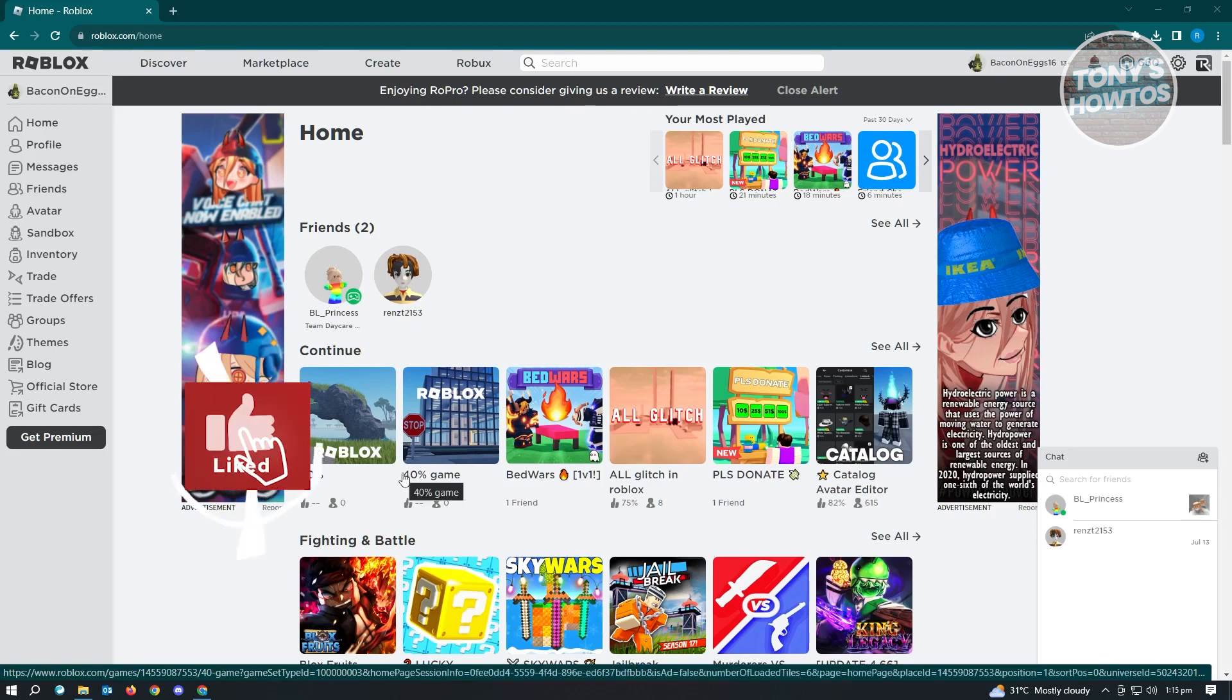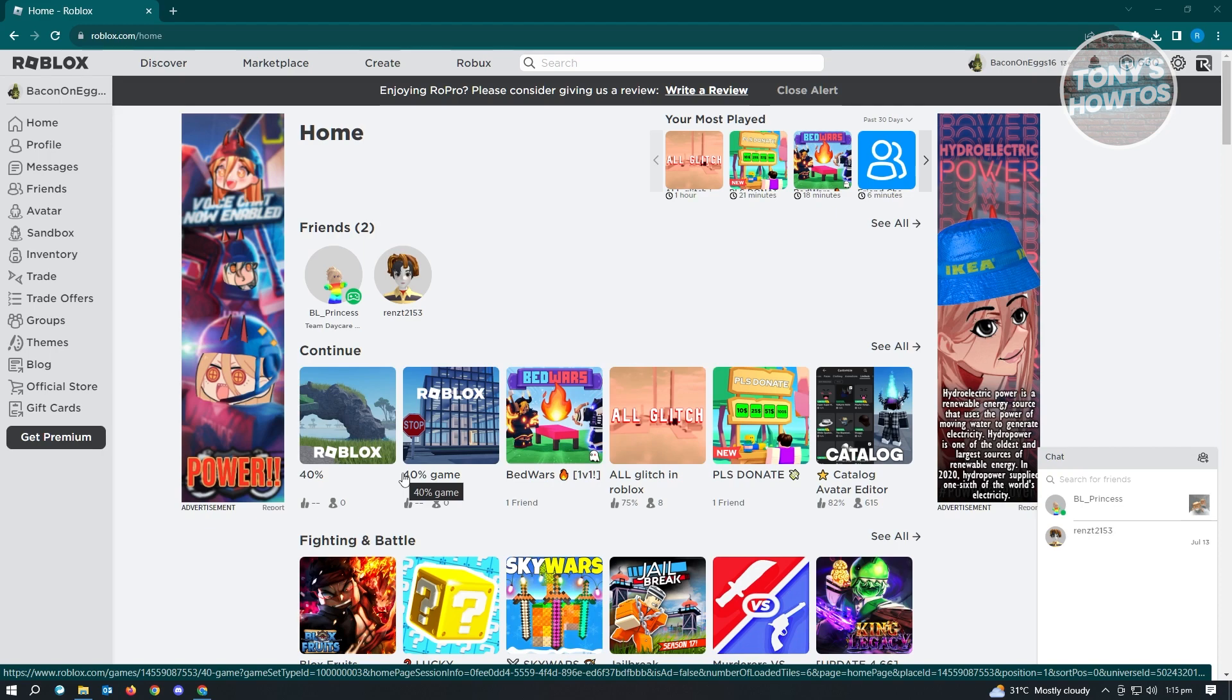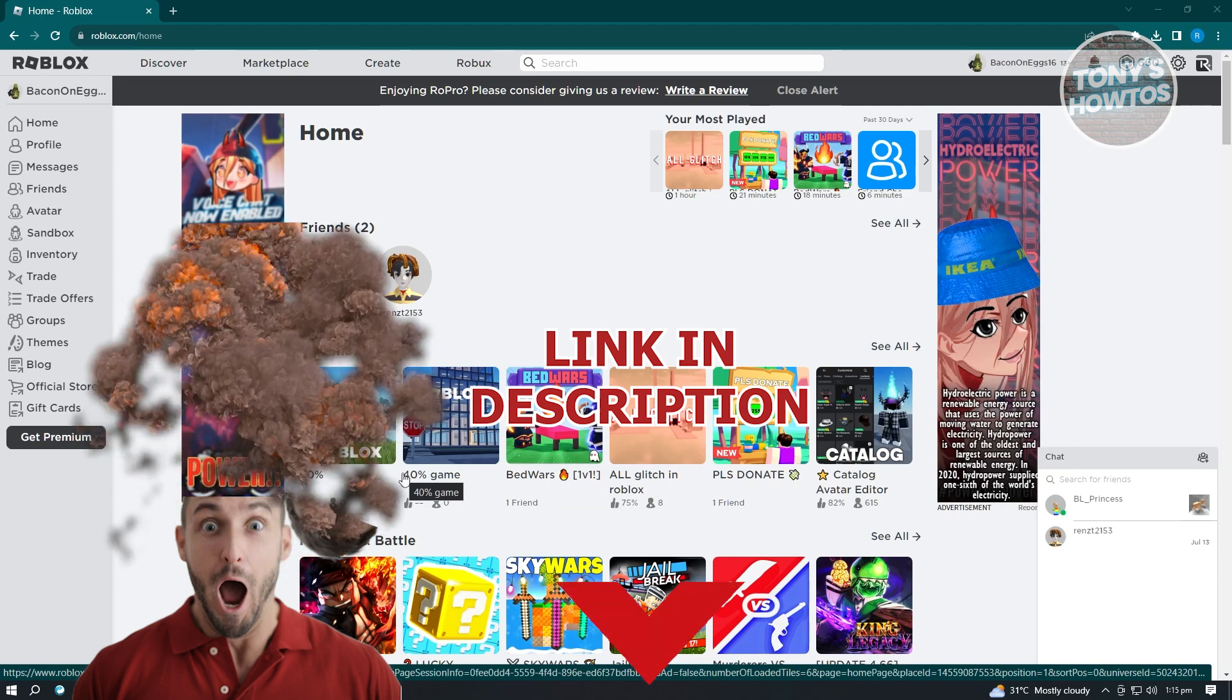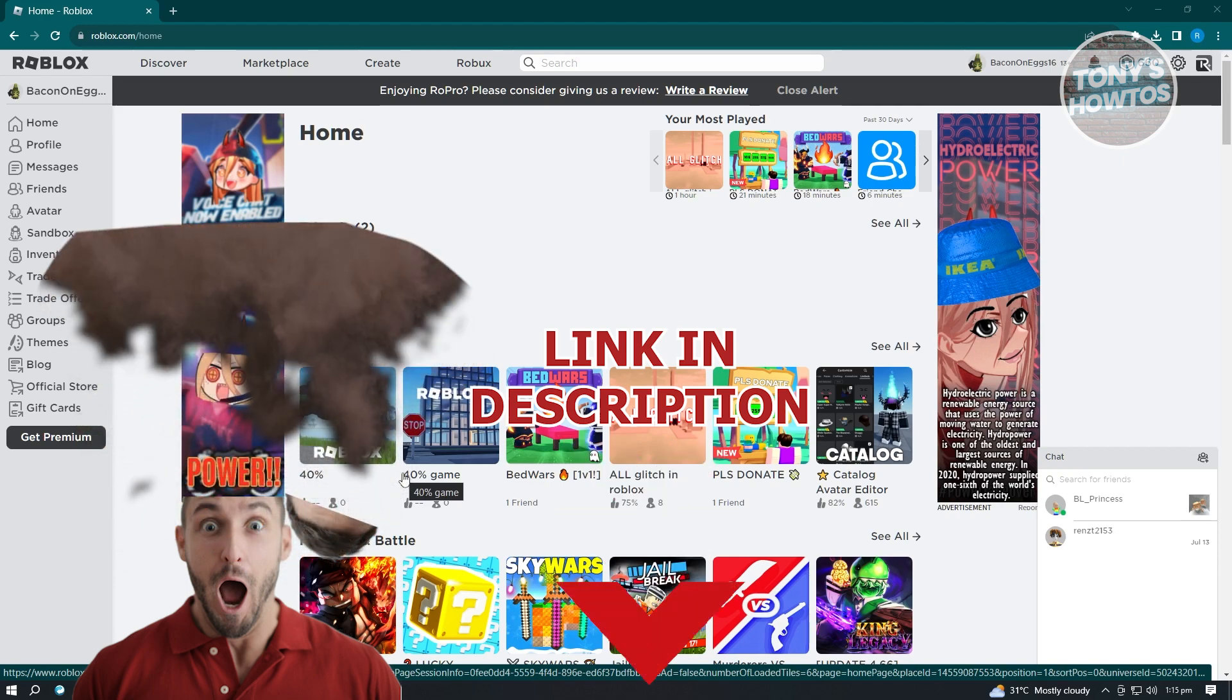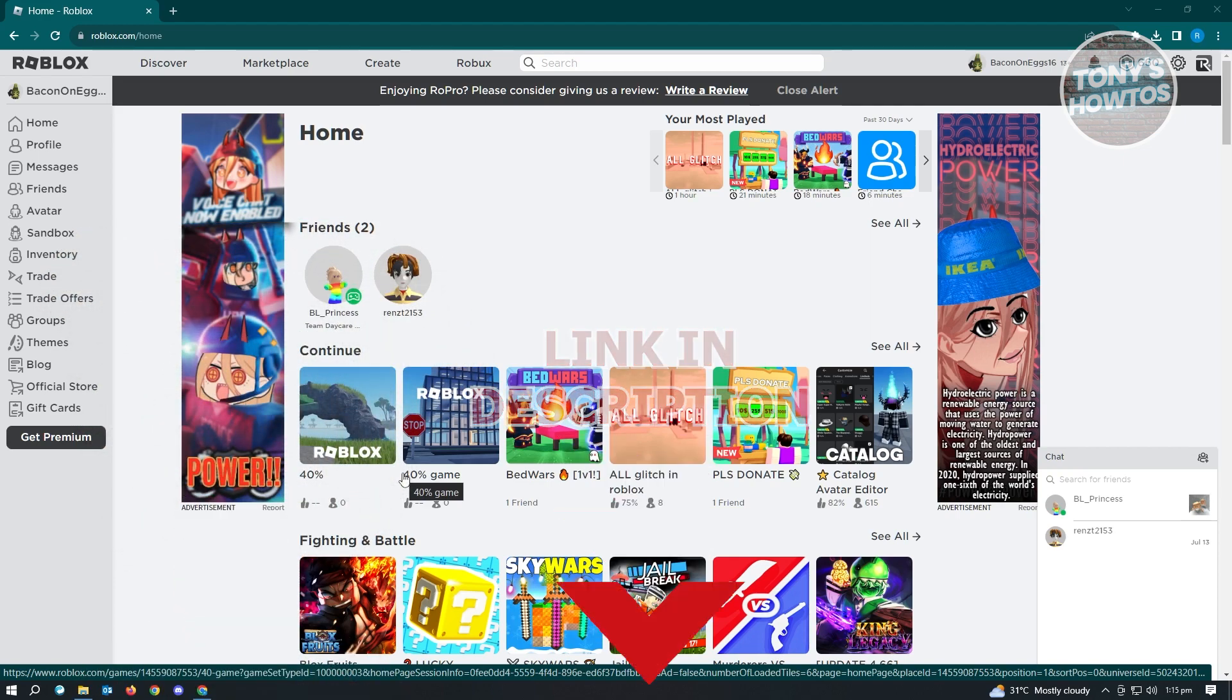Hey guys, welcome to Tony's How-Tos. In this video, I will show you how to private chat in Roblox by typing. But before we start, check out our list just under this video. Let's get started.